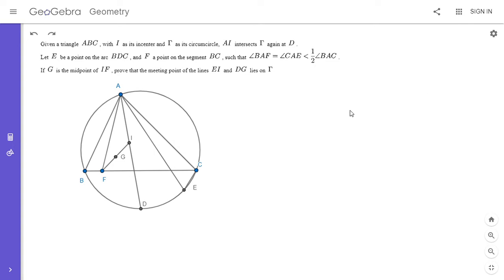Hi everyone, it's Michael. I have a very illustrative problem for you all today. This one was on the 2010 IMO exam — it wasn't just a candidate problem, it was actually on the test.